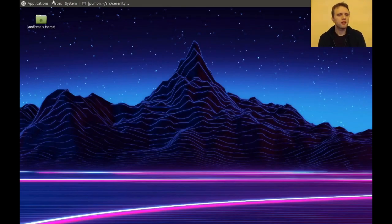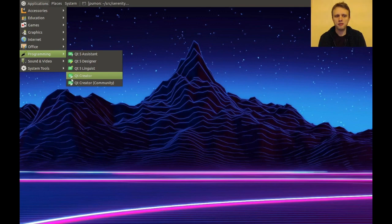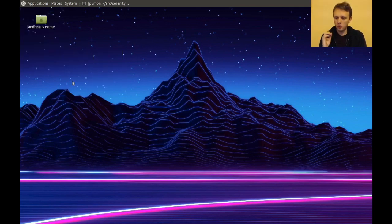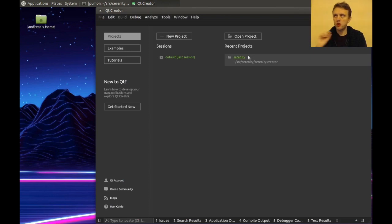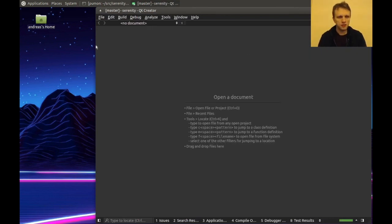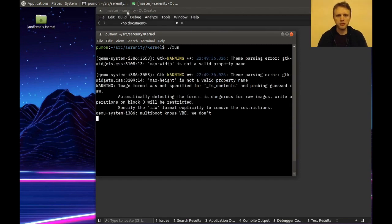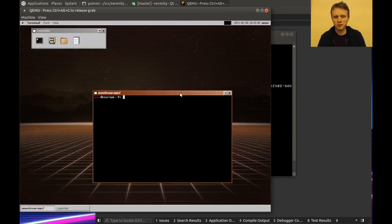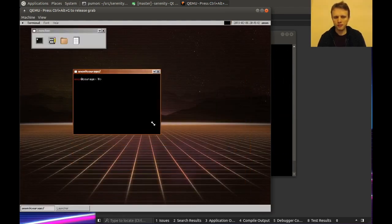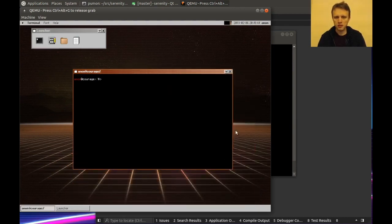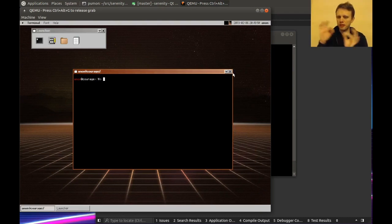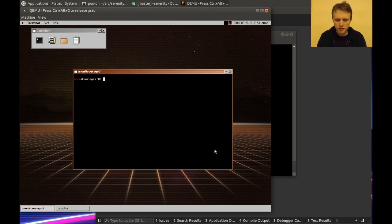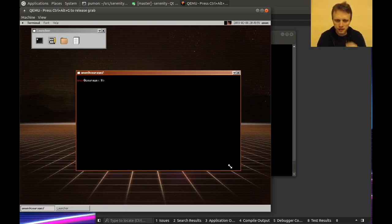Well hello friends! Welcome back to my hacking environment. Today I thought I would implement window resizing by dragging on the edge of windows, because currently I don't actually have that. The way you resize right now is that you hold down the logo button on your keyboard and right-click and drag around. But I would also like it so that when you hover over the edge of a window, the cursor would turn into a little resizer thingy, and then you could initiate a resize that way.